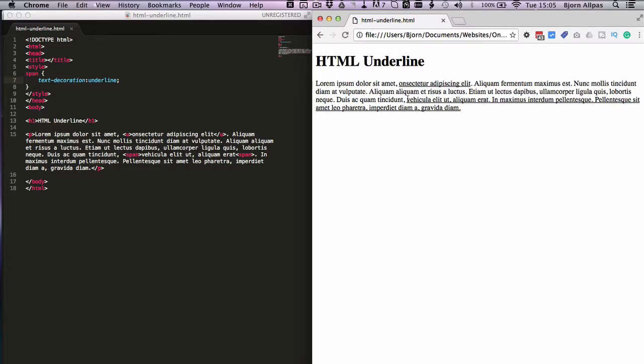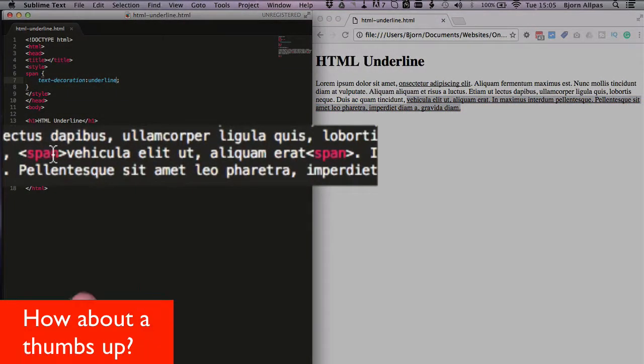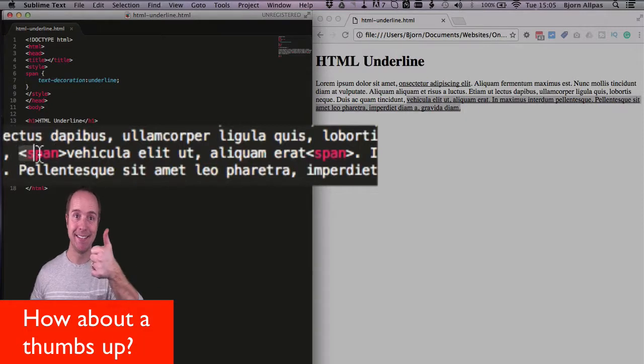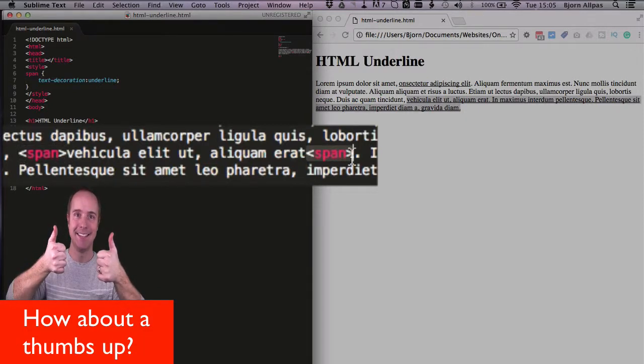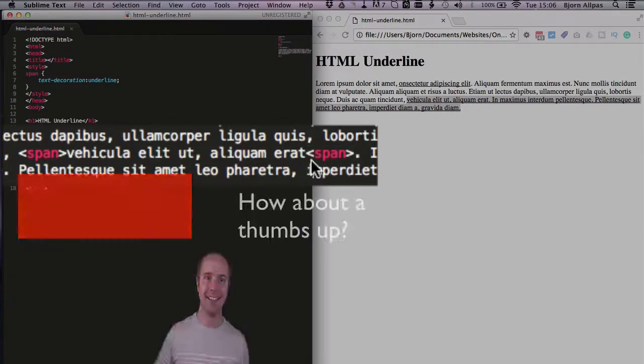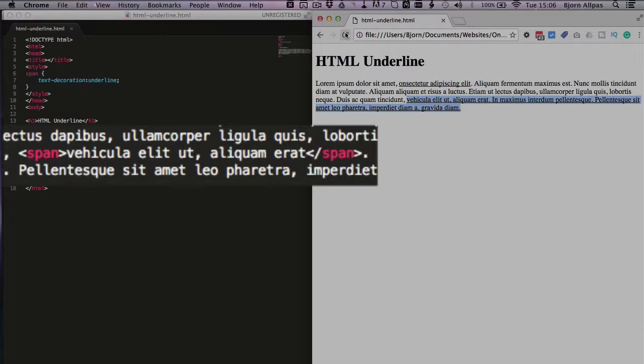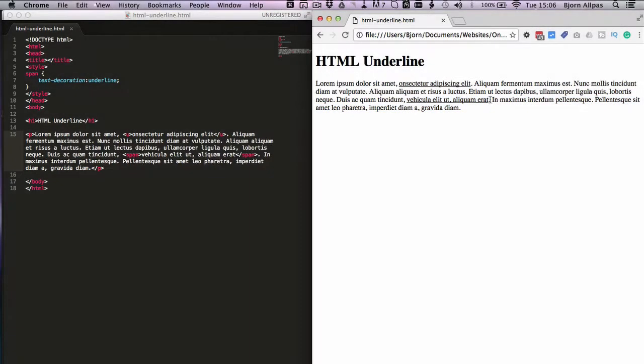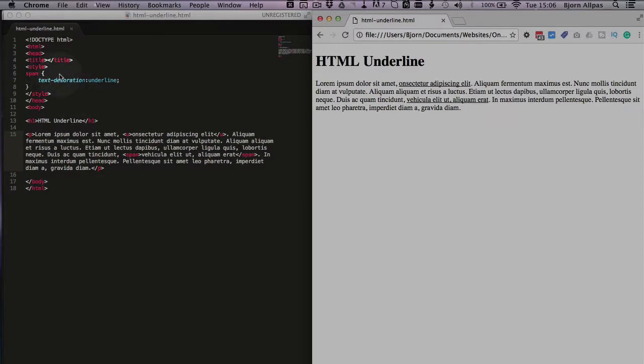As we can see we have the underline added all the way for this whole sentence, which is not what we wanted because I did this wrong. I have an opening span tag but this second span tag is also an opening span tag, so I messed that up. Make this a closing tag, save this file again, refresh the page, and our underline is just where we want it to be.